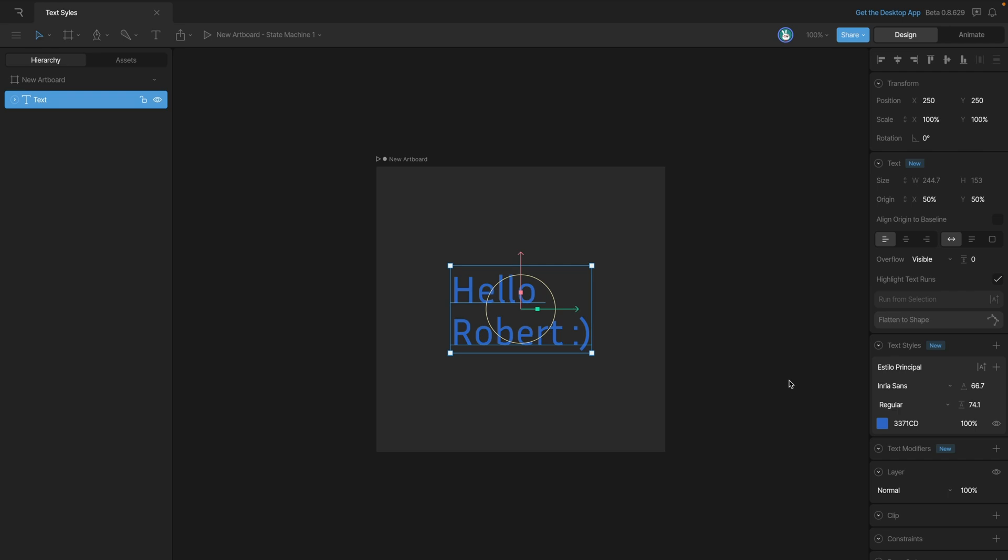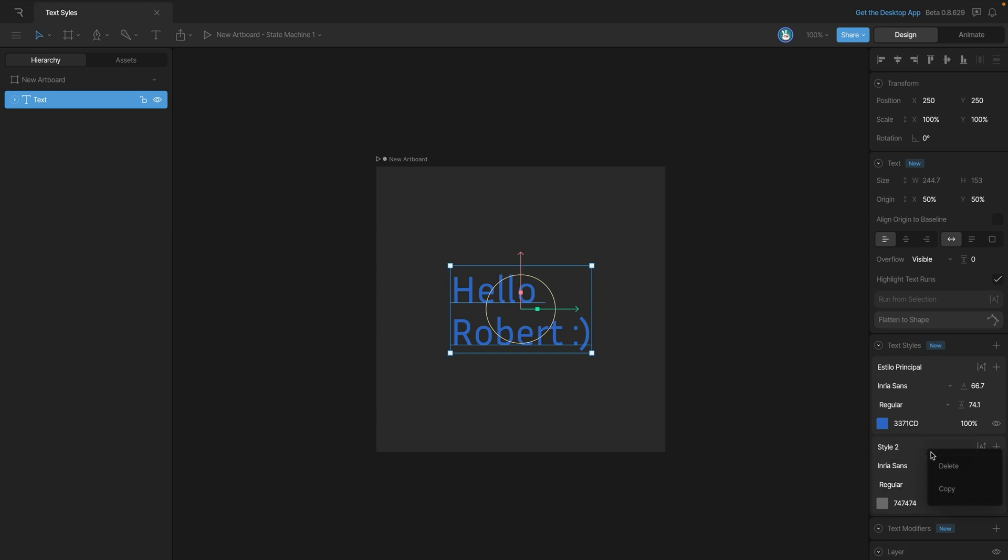If we need, we can always add additional styles using this plus button. You'll notice that the new style appears below our original style. Now if we right click on the name, you'll see that we have the option to both delete and copy the style.